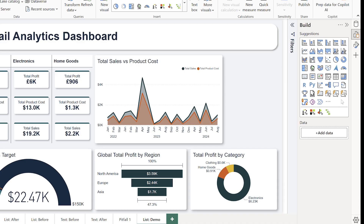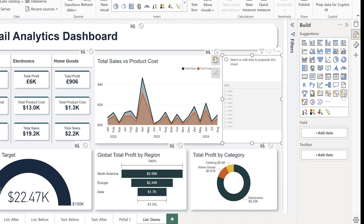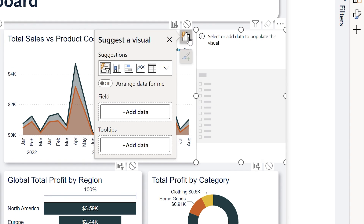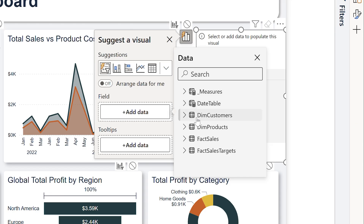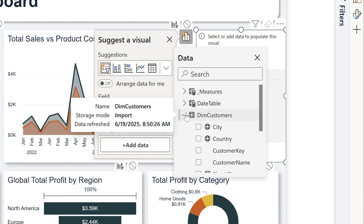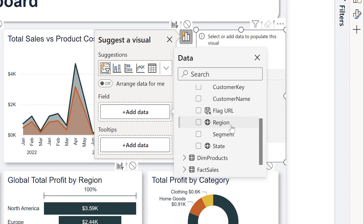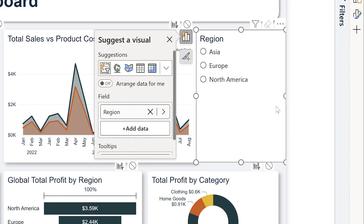Let's add our list slicer — you'll find it there in the visualizations pane. For this report, we're going to use it to display regions, and then we'll build a hierarchy with countries underneath. We're starting by pulling in region, and it works just like any other slicer.